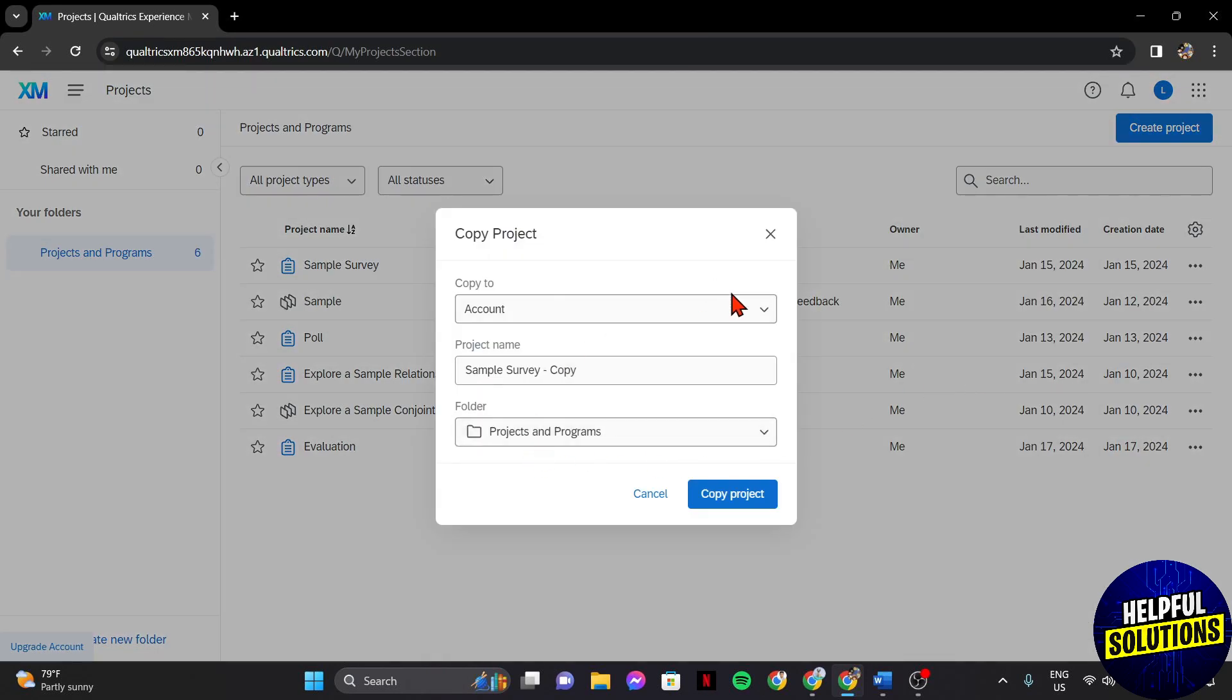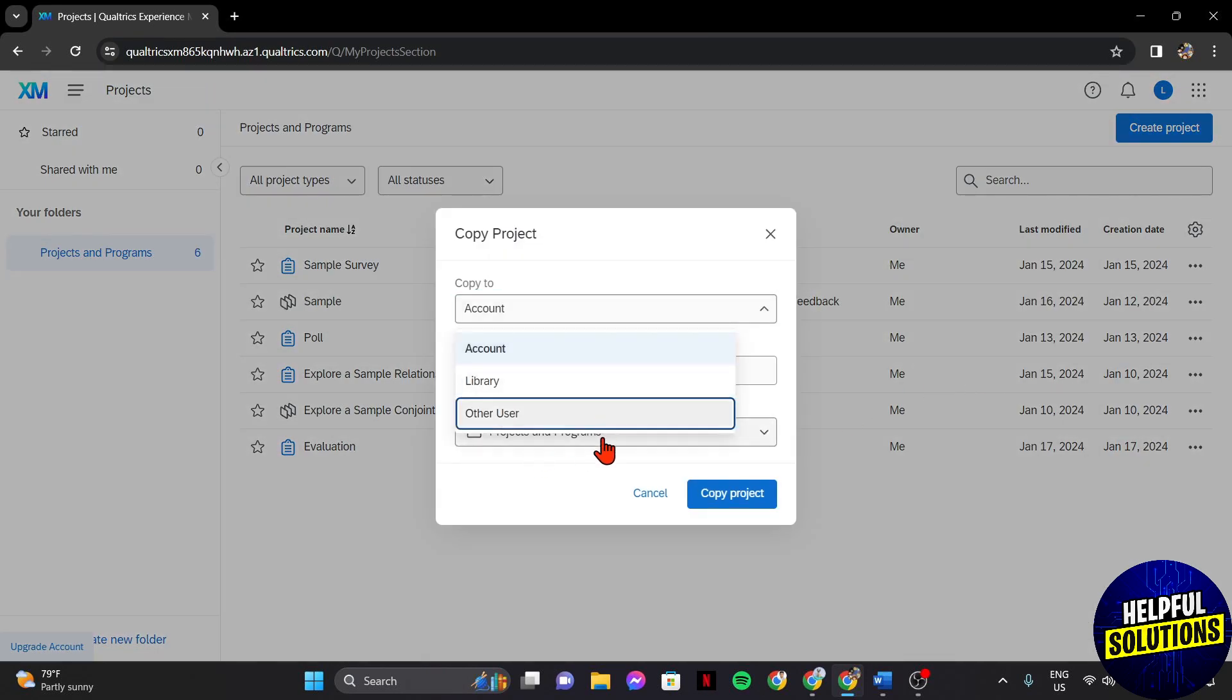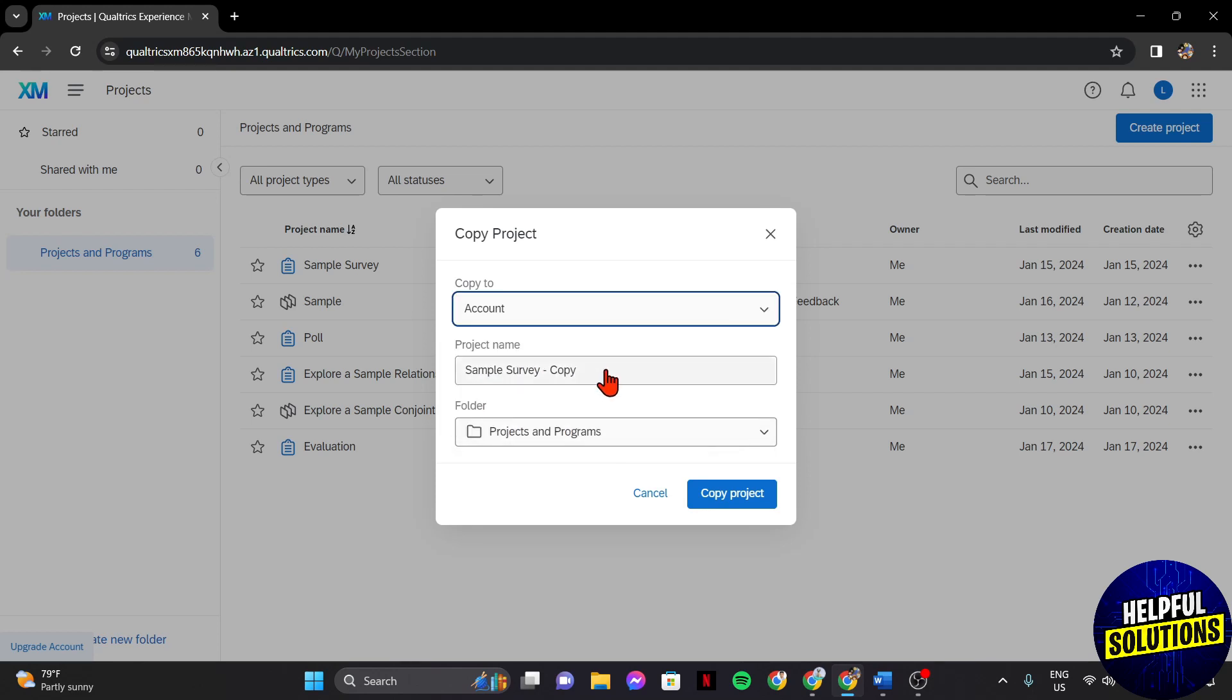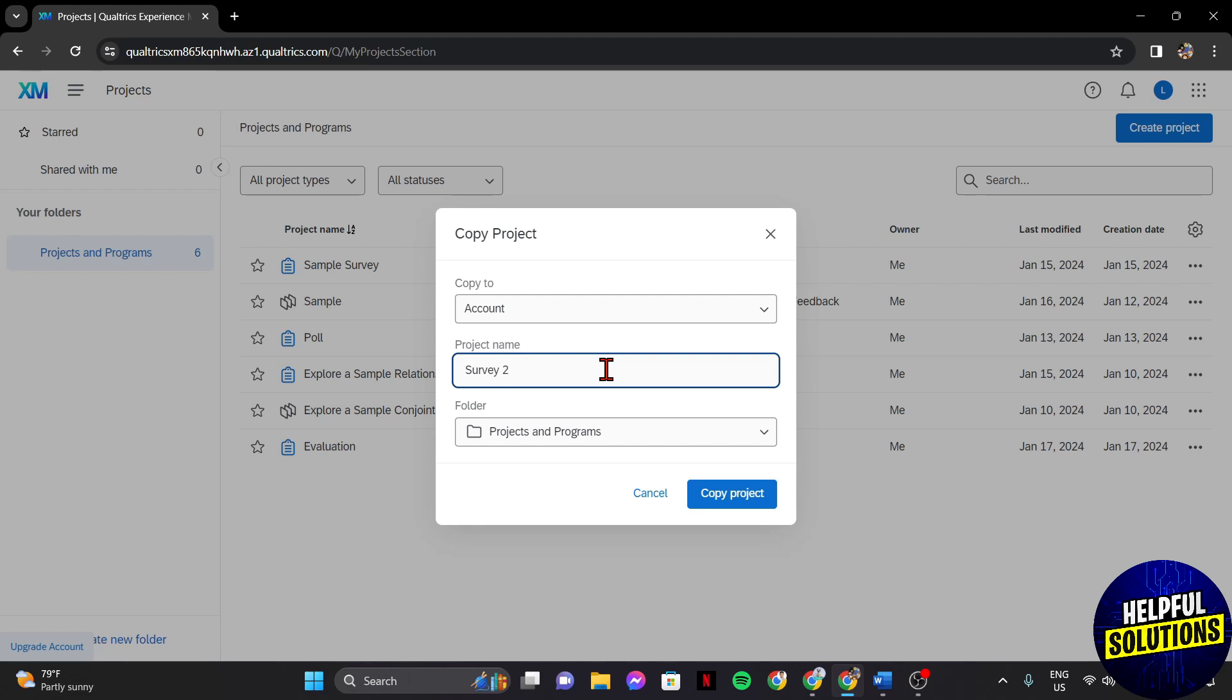In this window, you can choose where you want to copy this duplicated survey. Below, you can change the name of the survey to avoid confusion, especially if you will store it in the same location of the original survey.